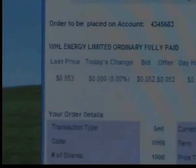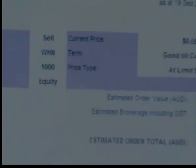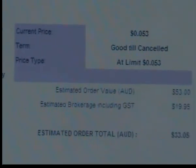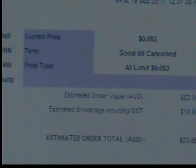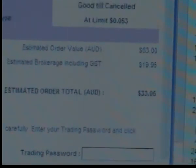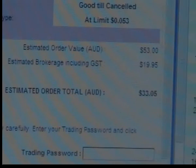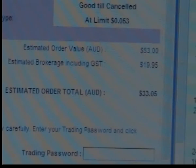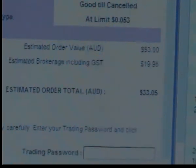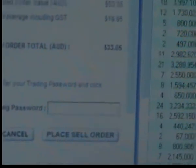This order — the ticker code used here is WHN — is an order value to sell 1,000 shares at $0.053 cents. The total value of the order is $53; less brokerage $19.95, the total order value is $33, well below the $500 minimum.